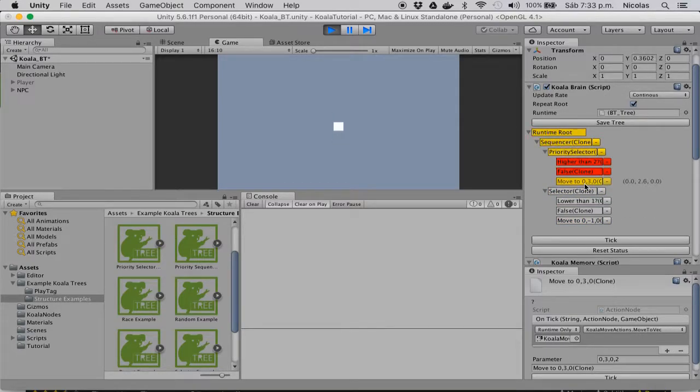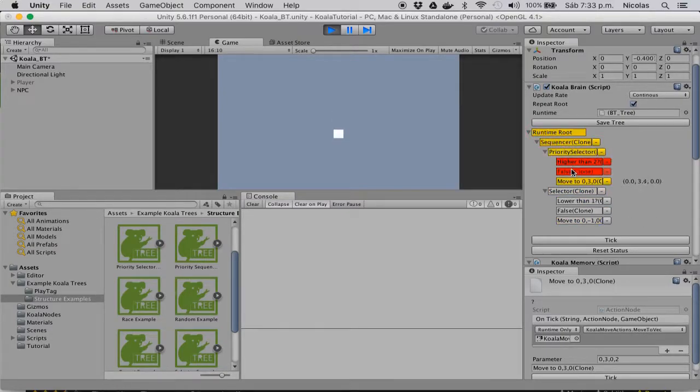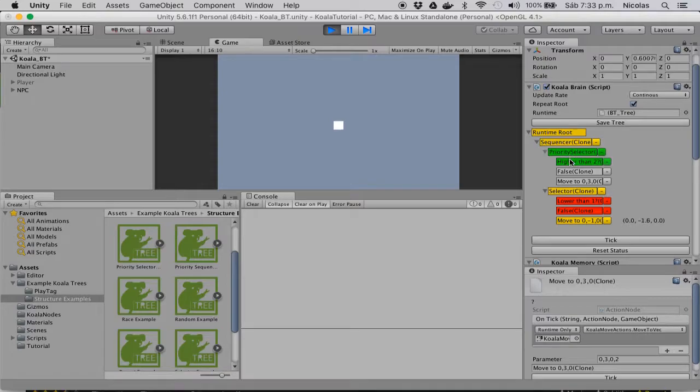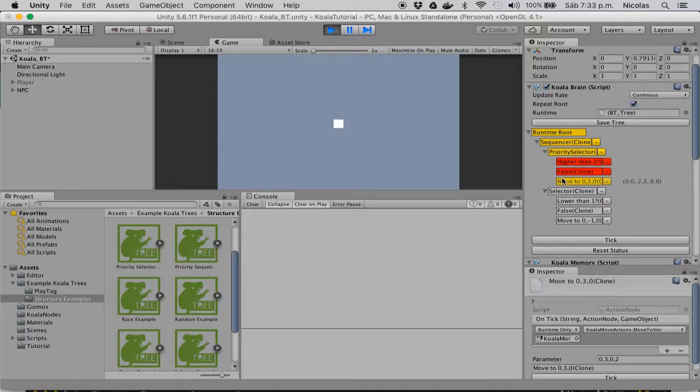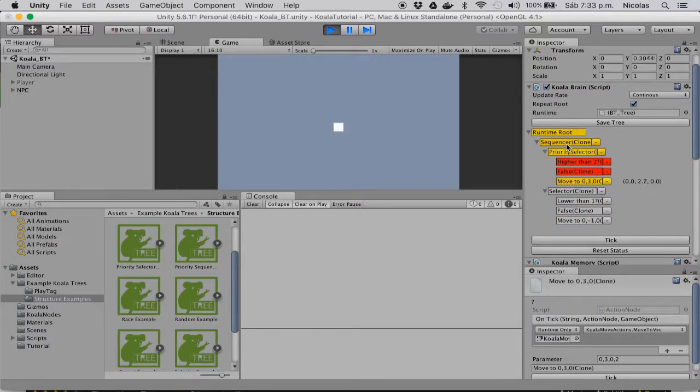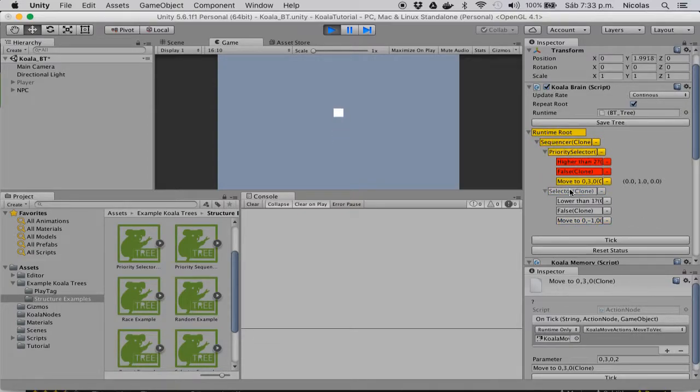But the priority selector checks anyways if the previous nodes have changed their conditions. If they have, the priority selector will automatically stop all coroutines in any node that is a child of it.